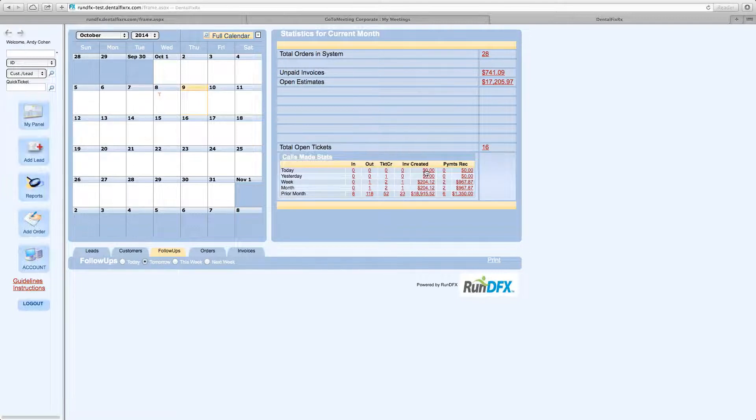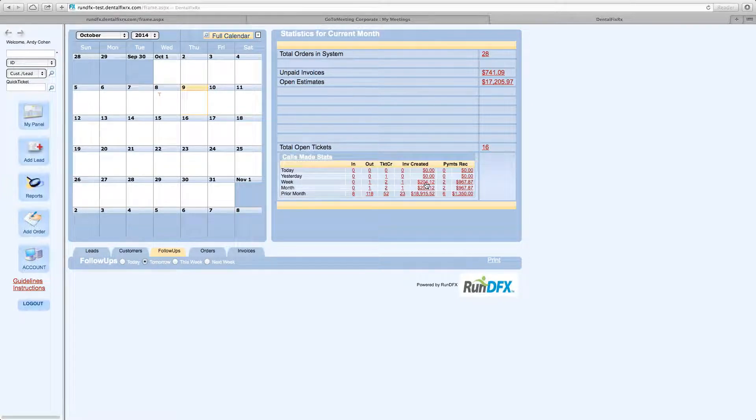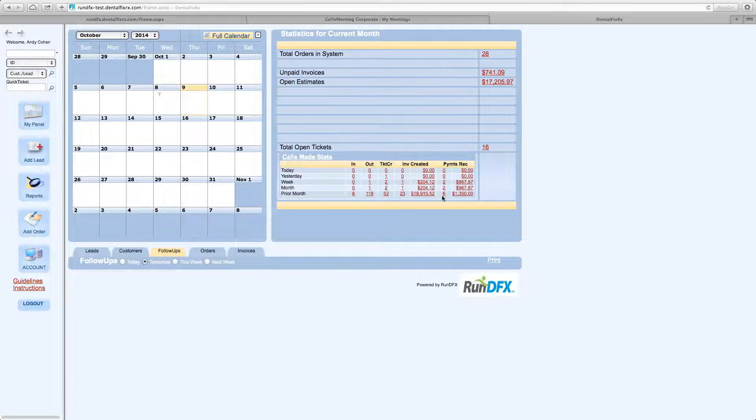Invoices created. Amount of total invoices created, or total amount. So this is one invoice totaling $204.12. And also, how many payments you've collected during that period, and the amount of the payments that you've received.